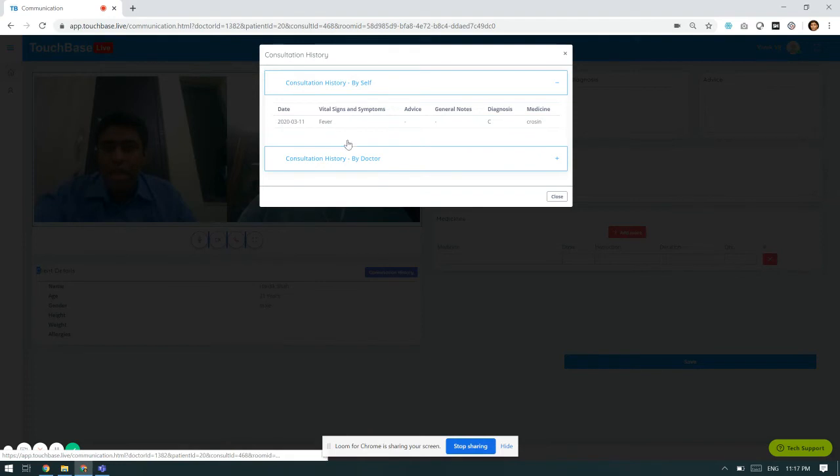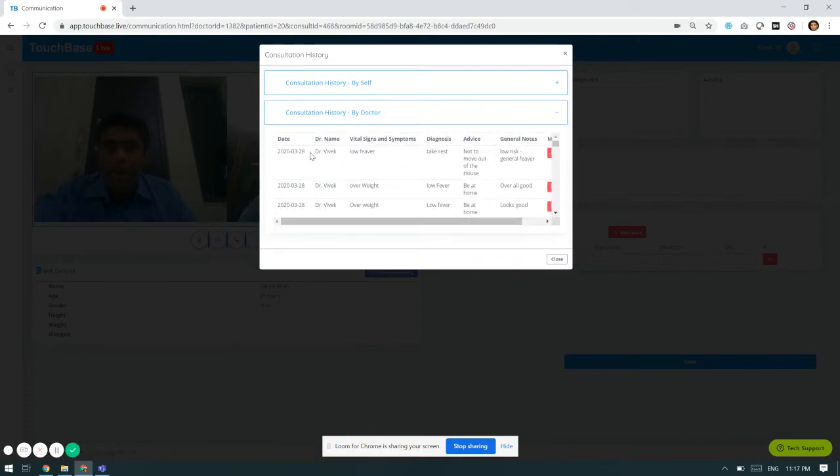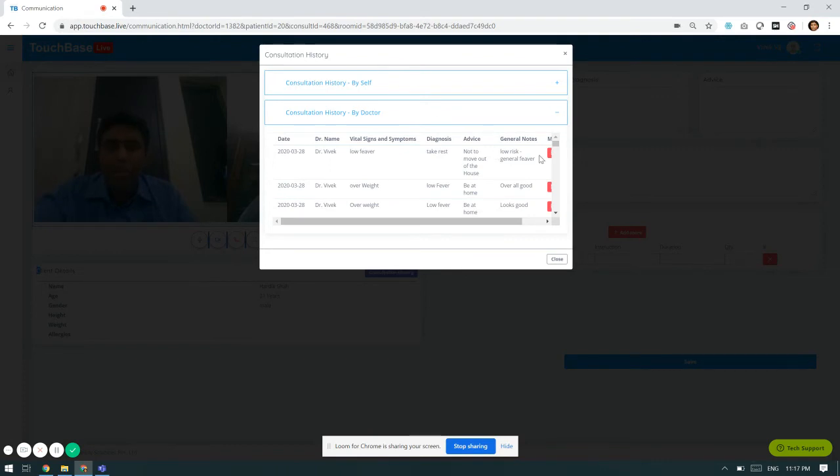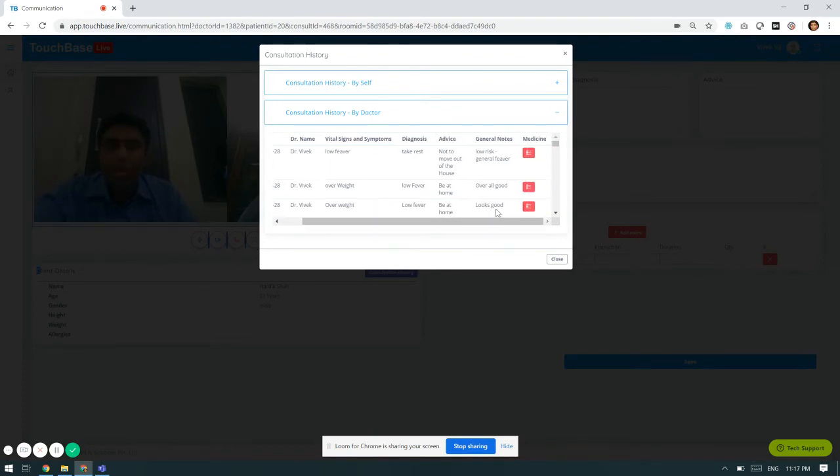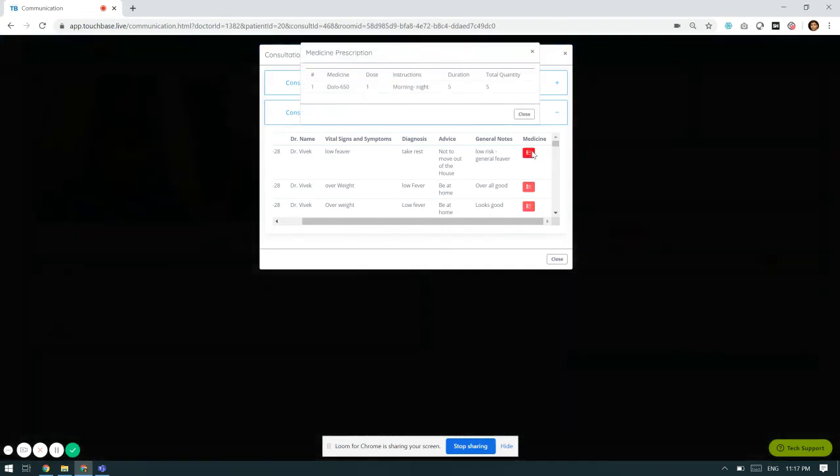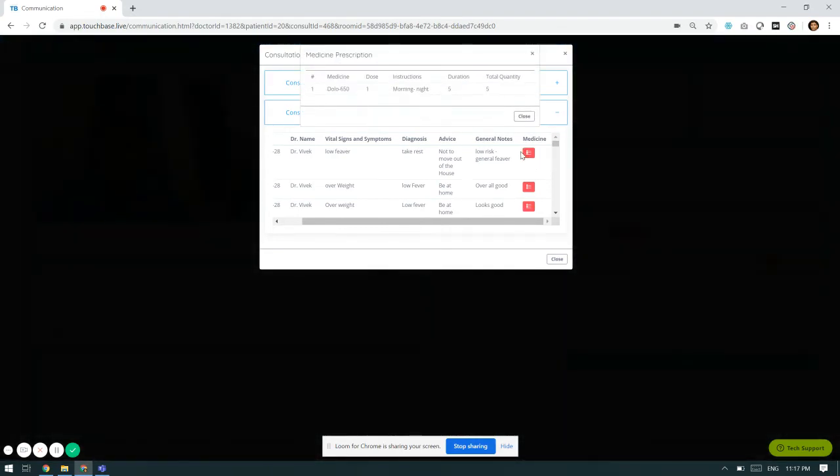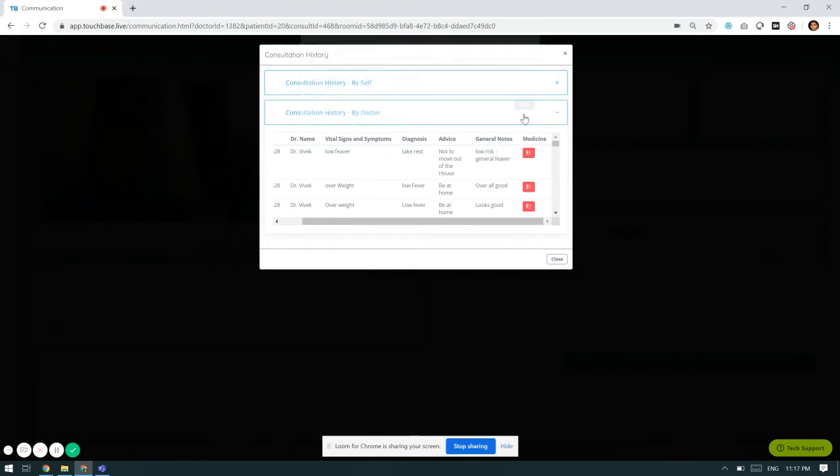Self consultation and consultation history by doctors, where I will be able to see on which date the present client has taken necessary consultation from which doctor, and what was the advice, general notes, and medicine prescription given to him. The last medical prescription shows Dolo 650, dose one morning to night for five days.